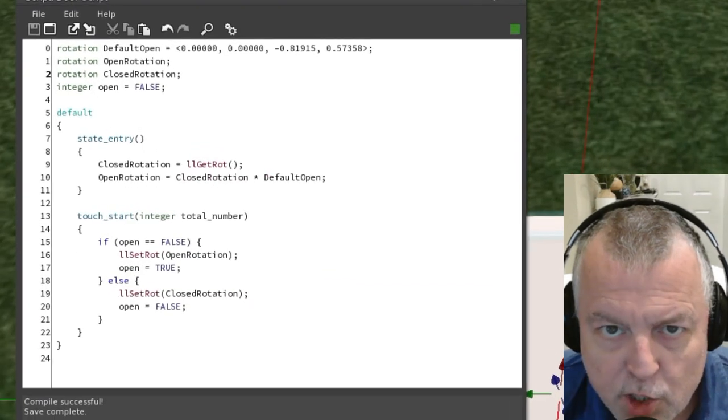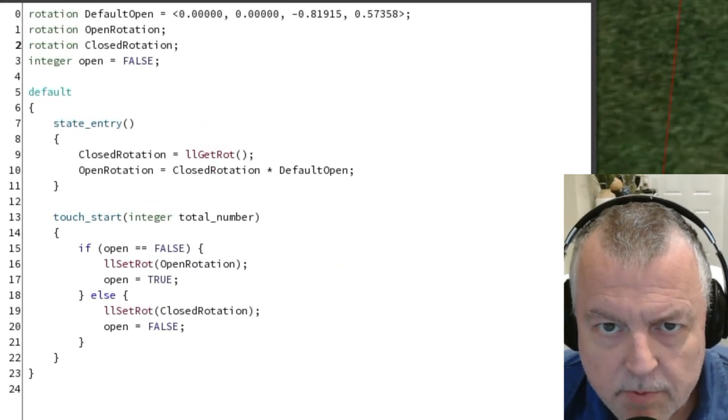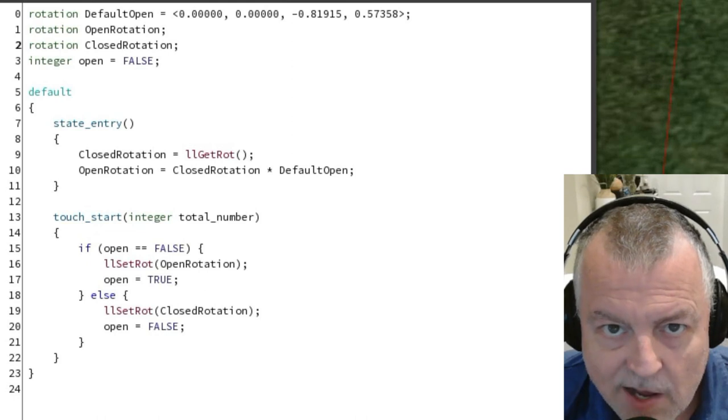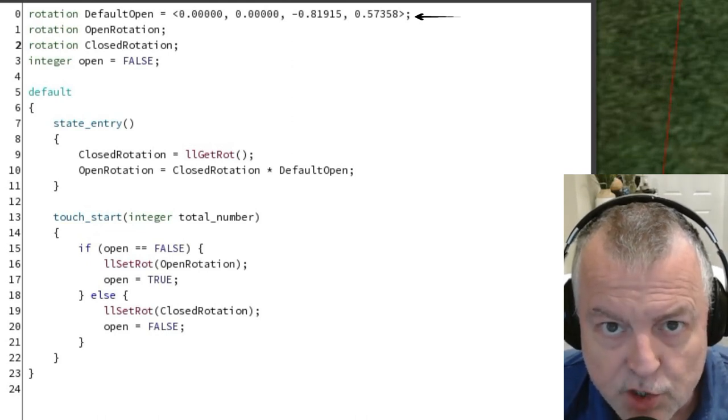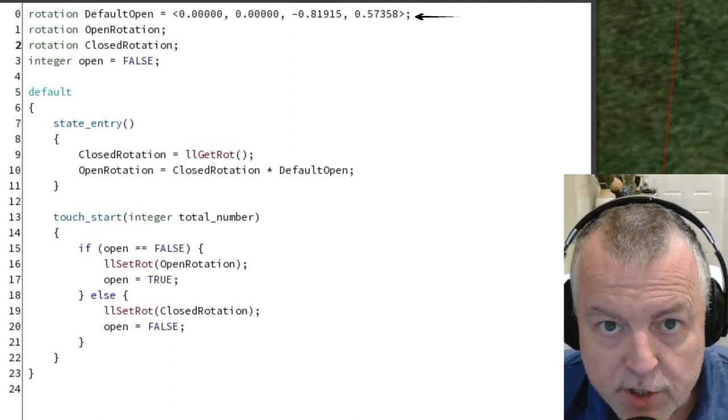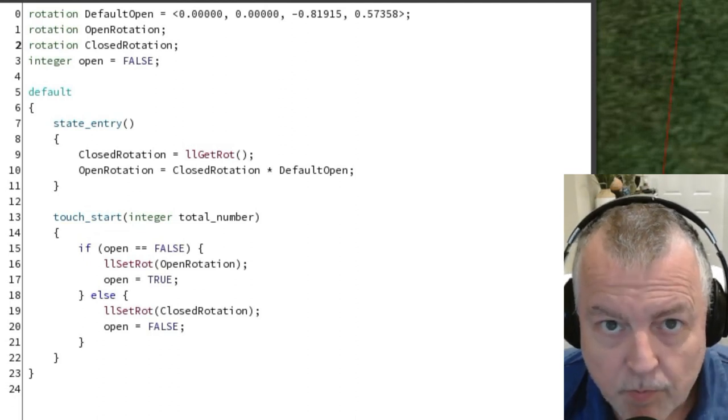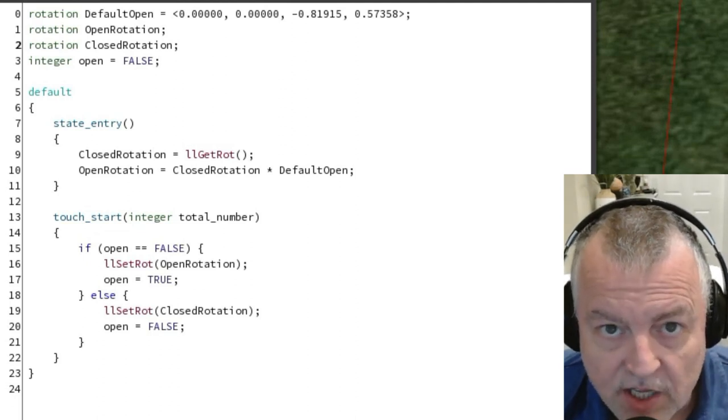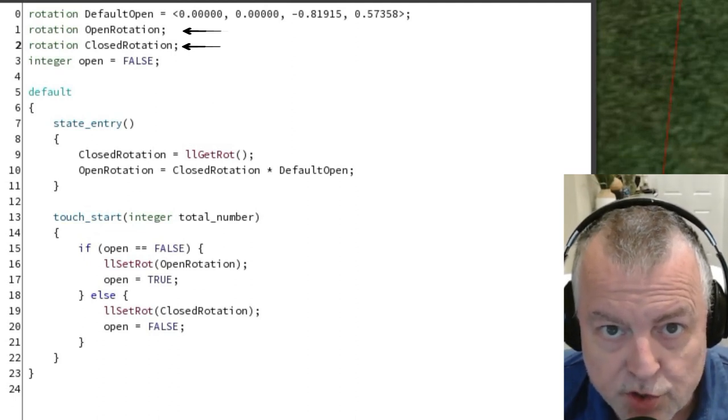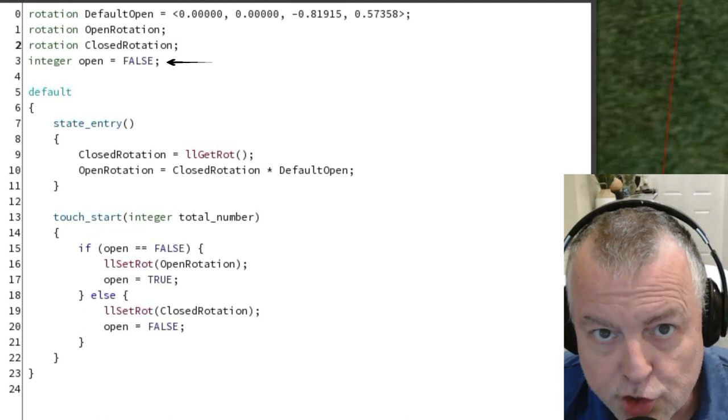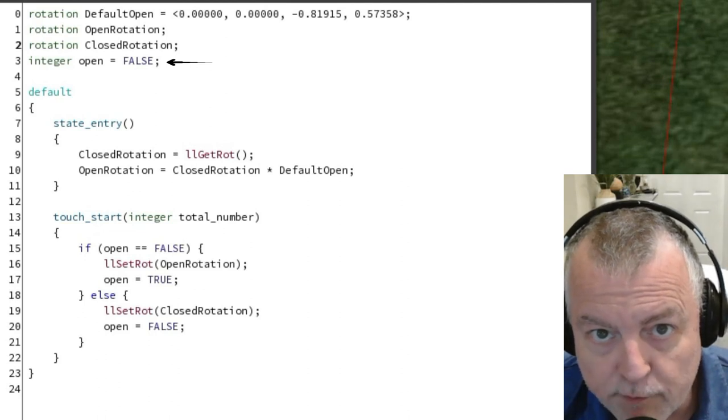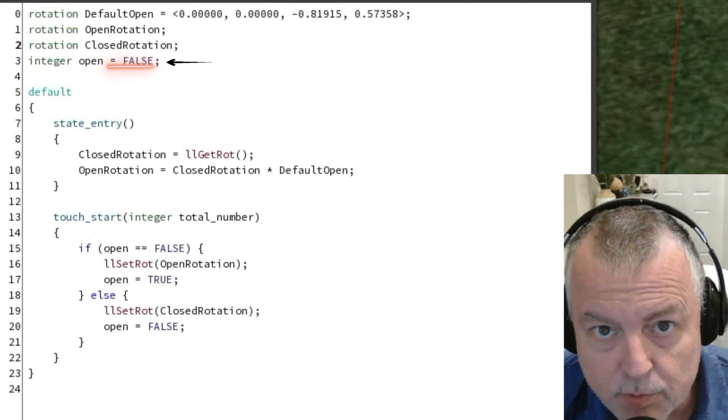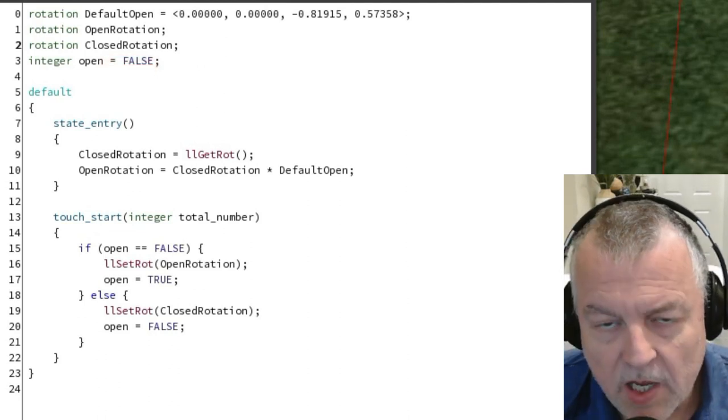I'm going to go through this script line by line. Some of it you may understand. At the top we're declaring the default open rotation. This is where you'll paste in the rotation you've copied from local chat. This will be the default open rotation. Next, we're going to declare two rotation variables: open rotation and closed rotation. Finally, we're going to declare an integer named open and give it the value of false. By the way, if we didn't put equals false at the end of this, it would still be false by default.